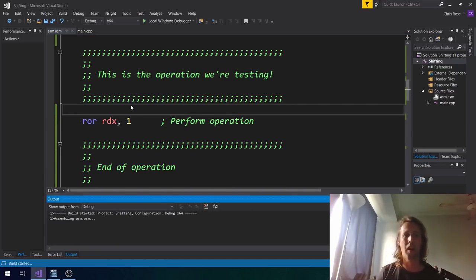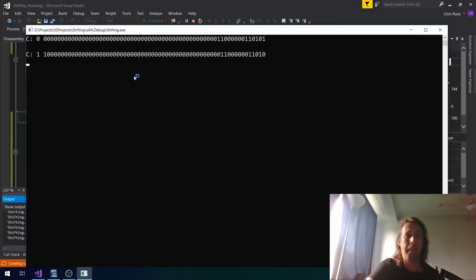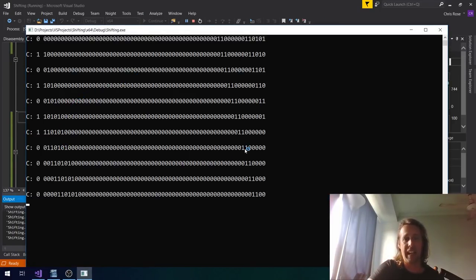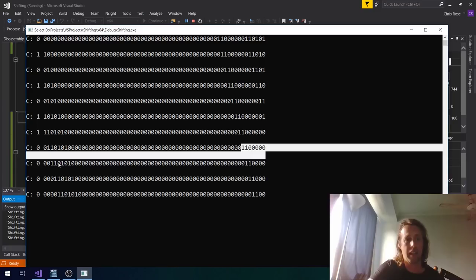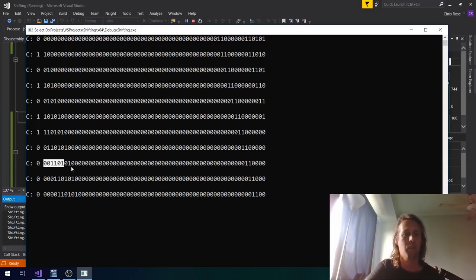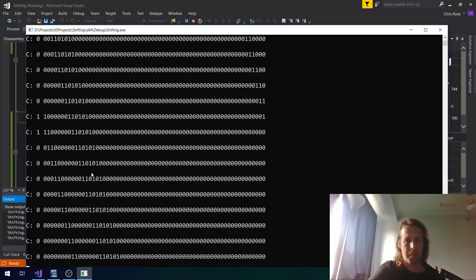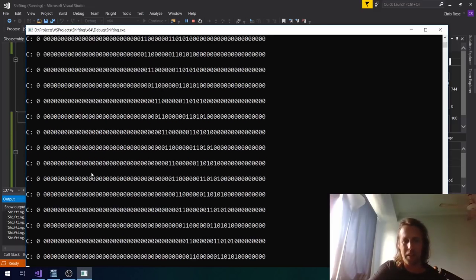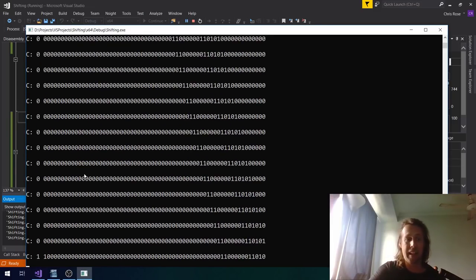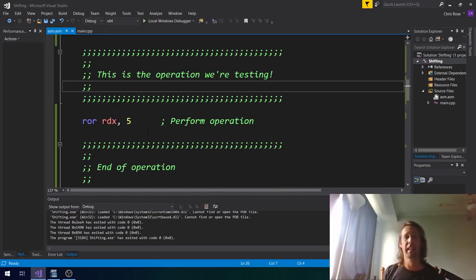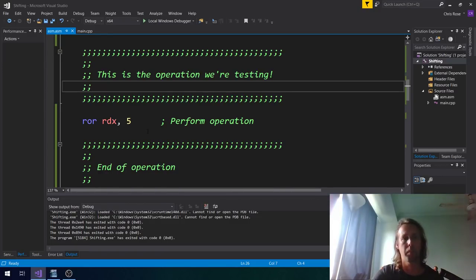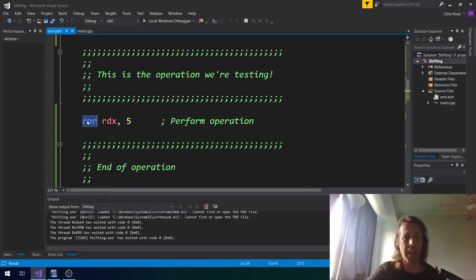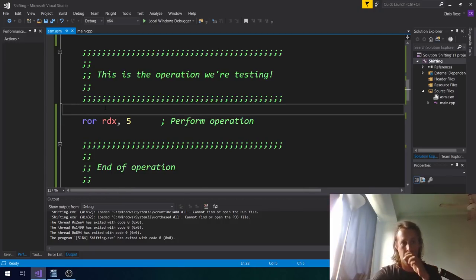ROR is exactly the same thing except we're rotating to the right. As bits rotate out on the right they come back in on the left. You'll see the carry flag and the final leftmost bit are always equal — whatever the last bit rotated out was, that becomes your carry flag and also the most significant bit.